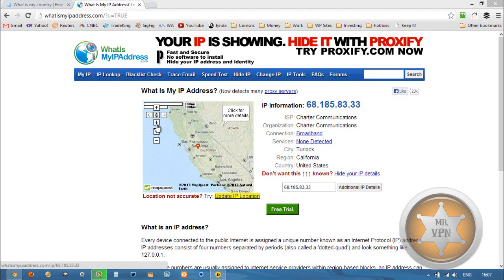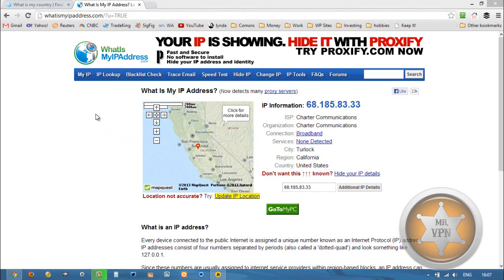Hi, MrVPN here from mrvpn.com and changeiponline.com. Today we're going to take a look at how to get a Latvian IP address on your phone or computer. As you can see, I've got my original IP here which is in California in the USA.